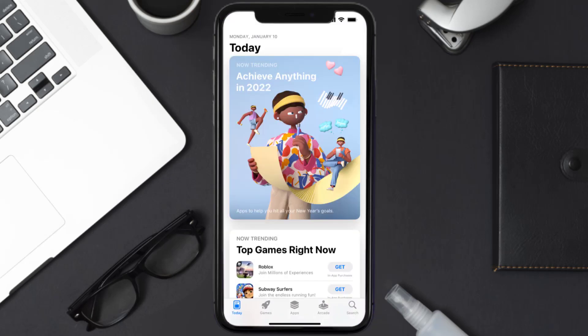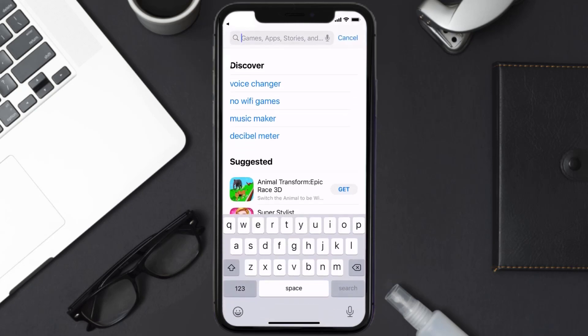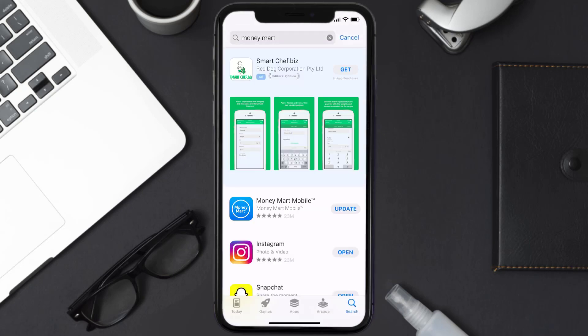Open up the App Store on your device and then tap on the search icon in the bottom right corner. Search for the Money Mart app, and if you see an update button right next to the app name, simply tap on it to make sure you're running the latest version.